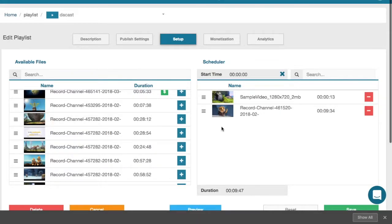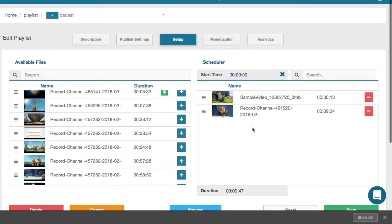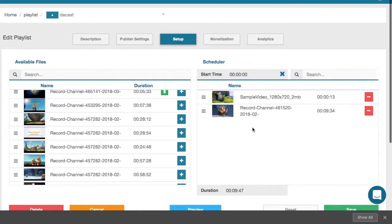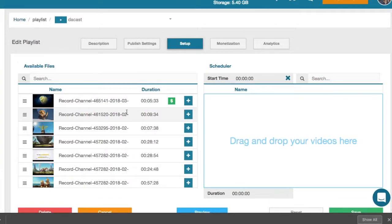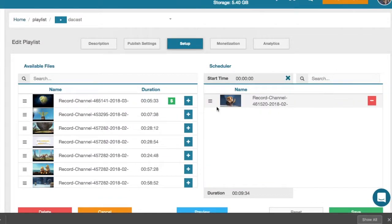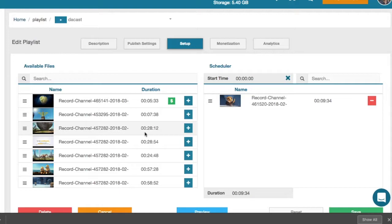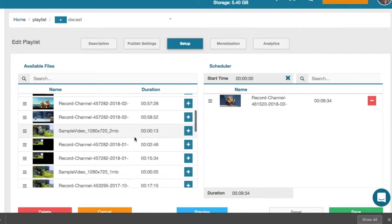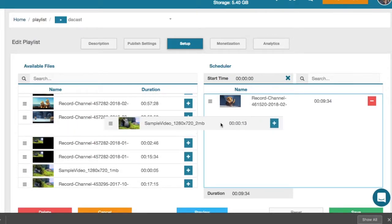Unlike videos on demand, playlist content can't be skipped or rewound. It functions like a traditional TV channel where video plays from beginning to end. Content is always playing, set to loop, and begins at a designated start time. So if there are 6 hours of content, the content will loop 4 times a day.